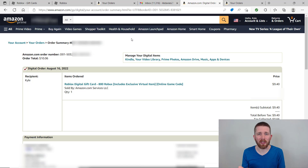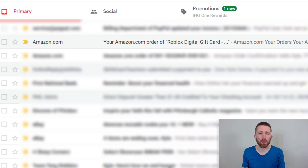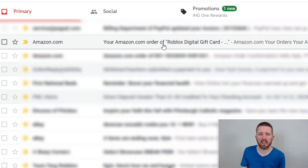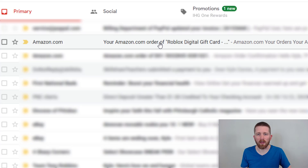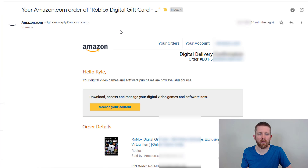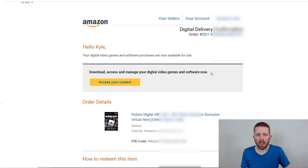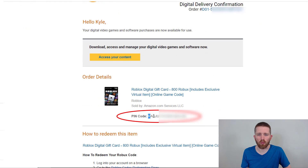The best place to find your code is actually in your email. Go to the email associated with your Amazon account. You'll see the Amazon order confirmation, but there's also another email that says 'Your amazon.com order of the Roblox digital gift card.' Click that one — it has the order number and it says you can access content here, and in there is the pin code. Right here is the pin.